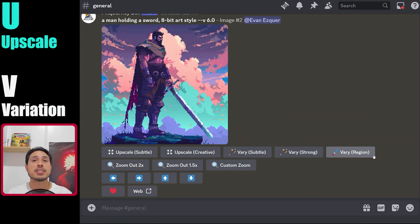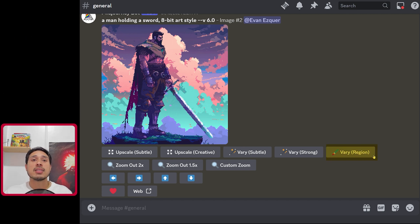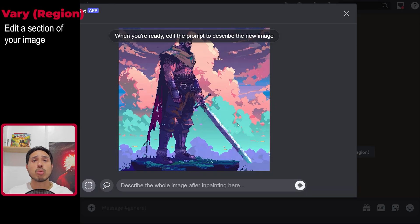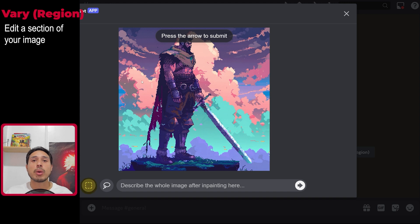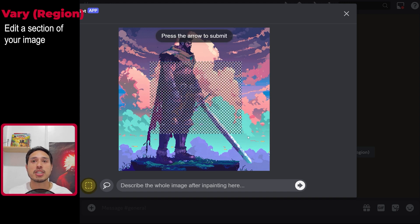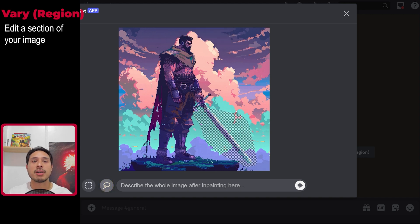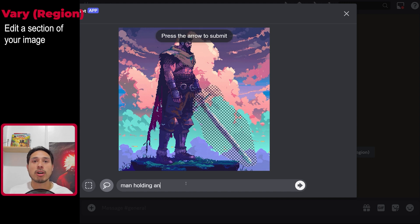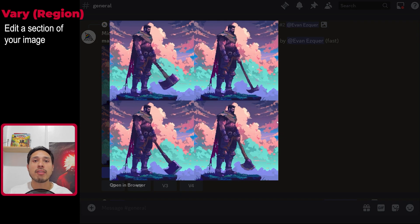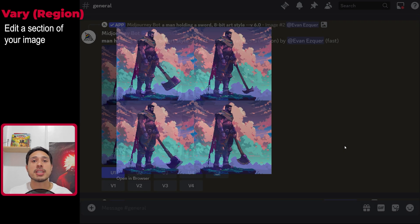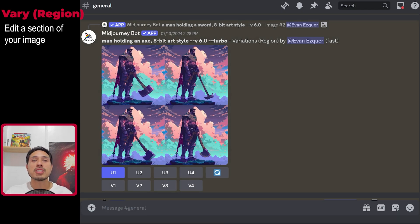Going back to the upscaled image, you can see that upscaling introduces new buttons. I want you to focus on 'Vary Region'. This feature is more commonly known as in-painting, and what it does is allow you to change a section of an image instead of generating a new one from scratch. For example, say we want to change the sword into an axe. You can use the square marquee tool or the lasso to paint over the object that needs changing, making sure to cover enough area. Don't forget to modify the prompt. As a storyteller, you'll be using this feature a lot, especially when Midjourney doesn't generate certain details correctly.